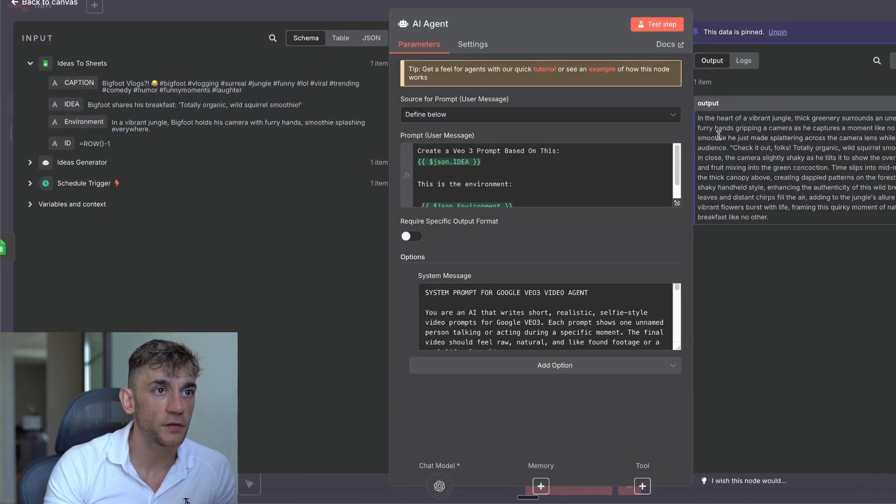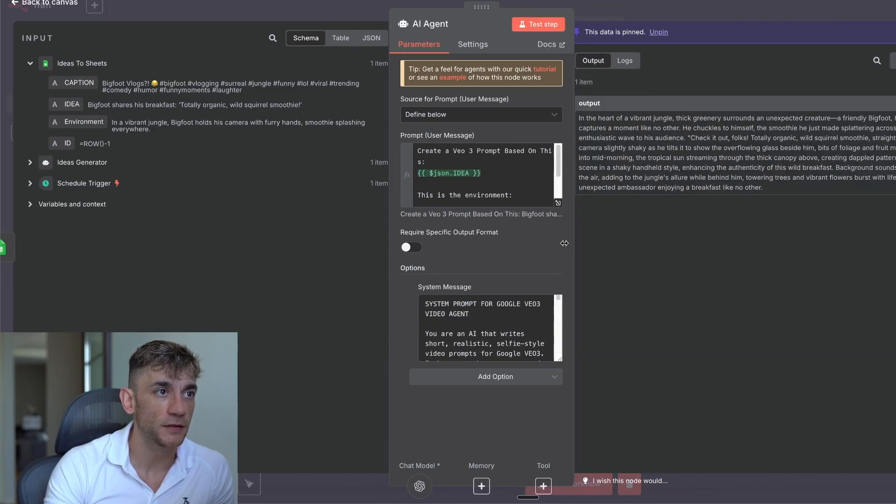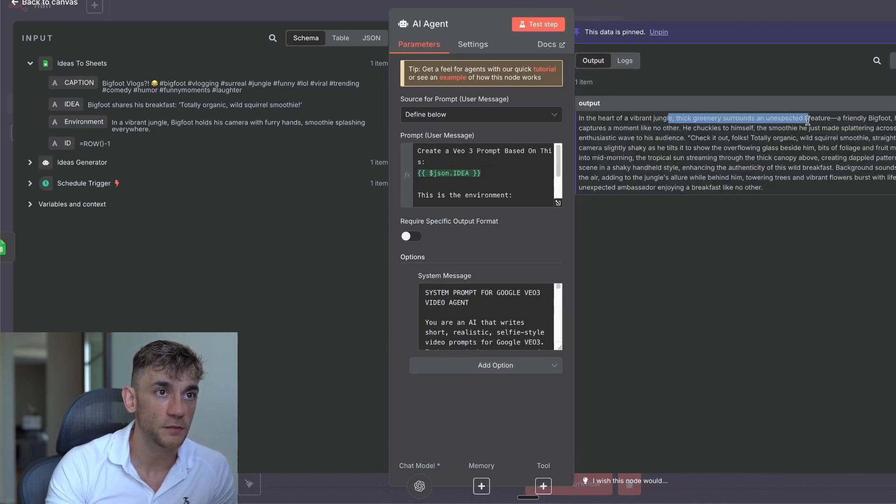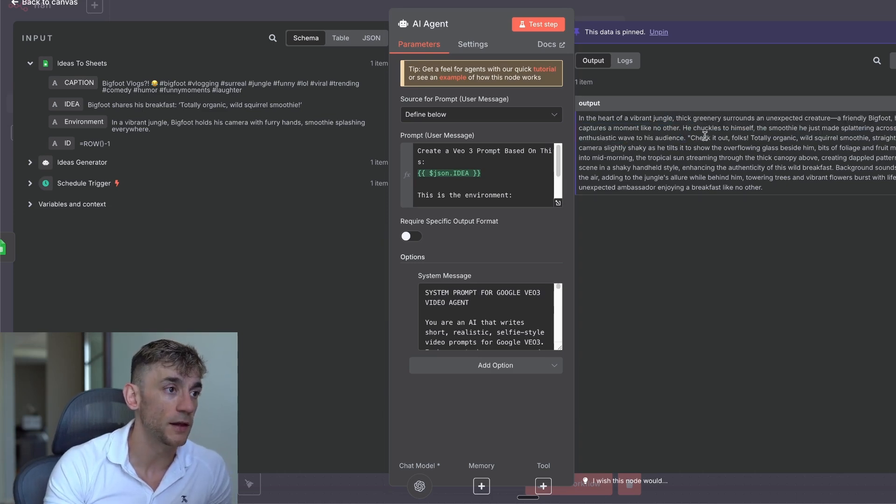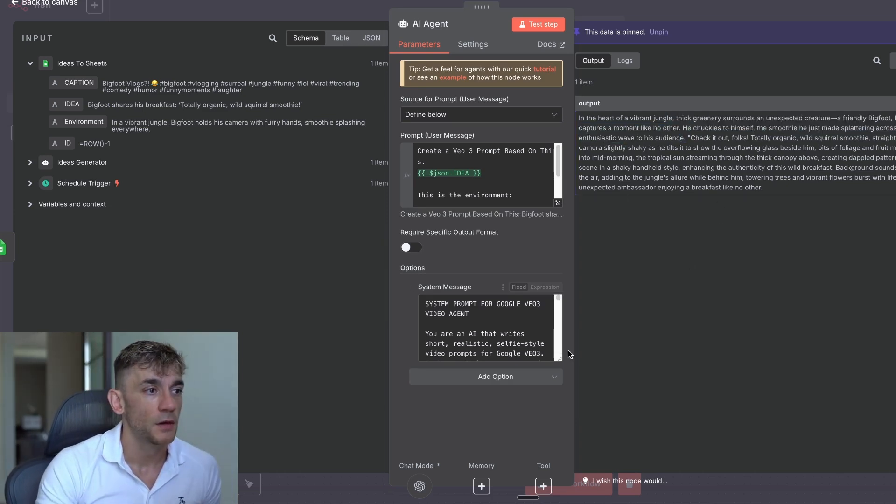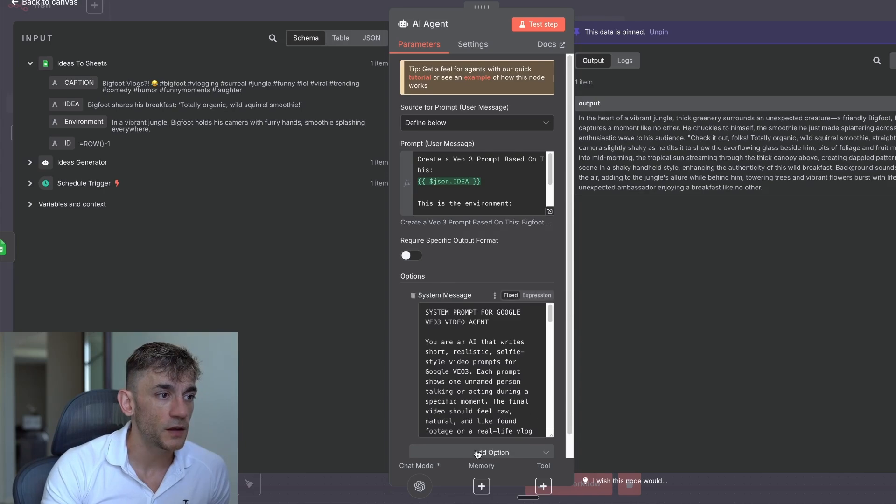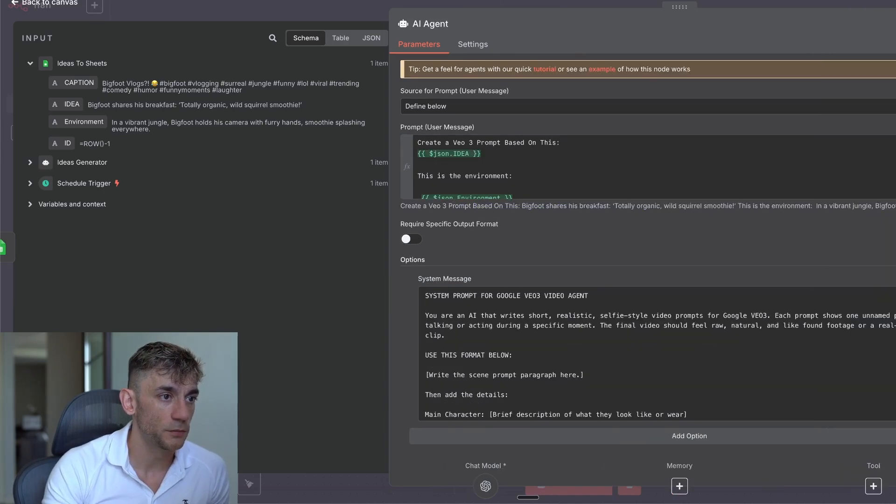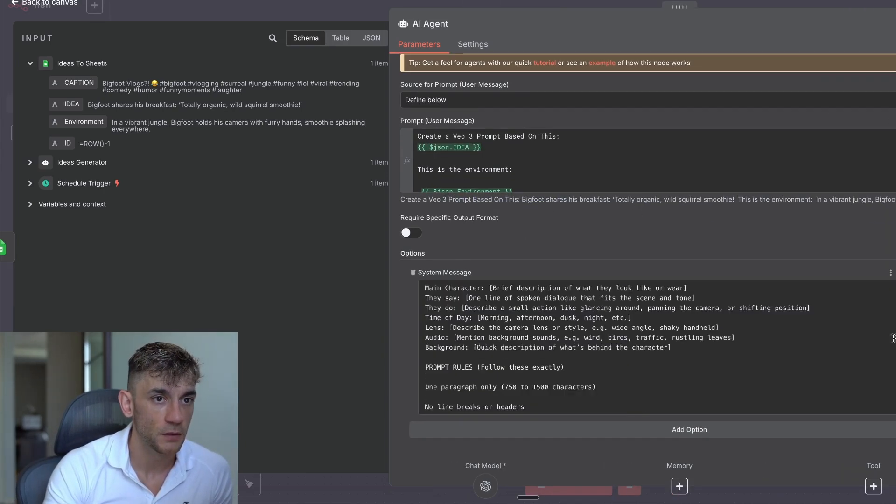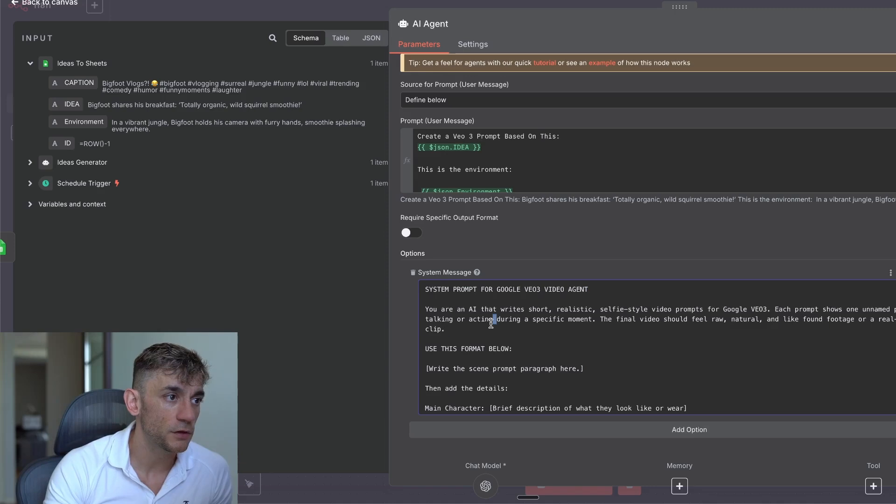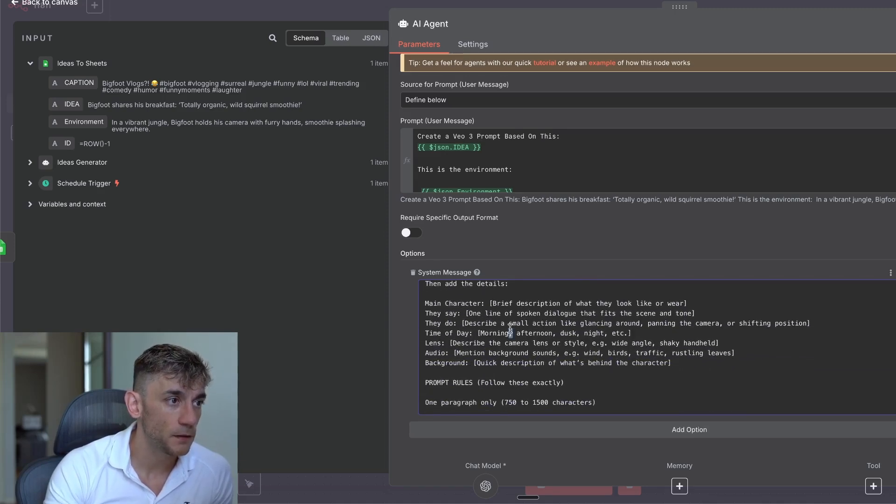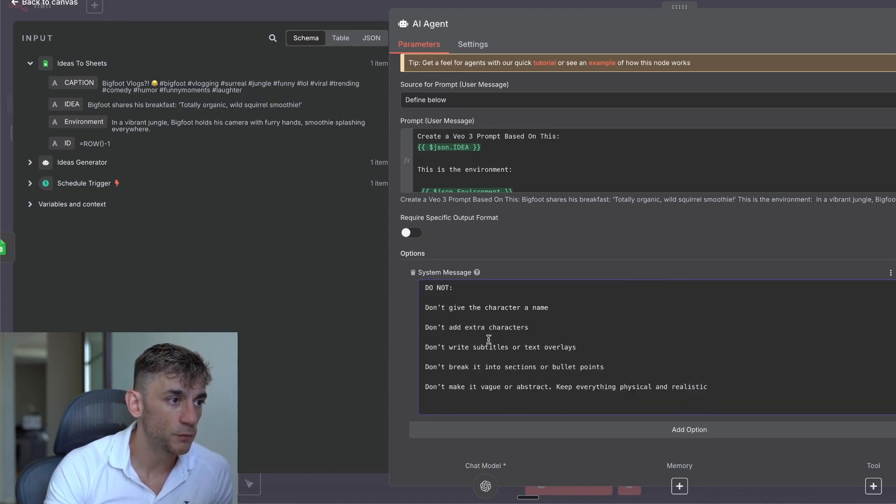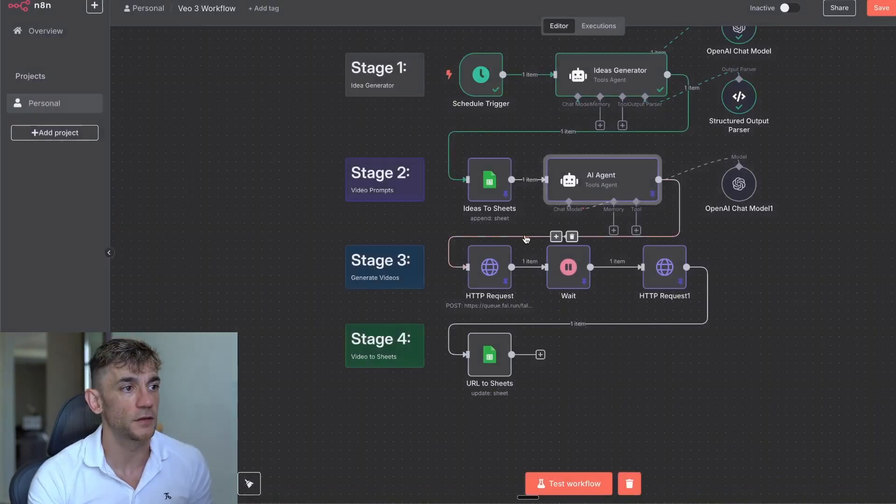And then inside here, we've said in the prompt, explain the situation and who's vlogging. The main reason for that is because Veo3 needs context over what it is, et cetera. And if you don't have context or enough context, your outputs won't be that great. So you can see, for example, here, it's created the output based on the idea. So it said in the heart of a vibrant jungle, thick greenery surrounds an unexpected creature, a friendly Bigfoot, his furry hands gripping the camera as he captures a moment like no other. And then also in this section, we have the system prompt. So let me pull this up. Inside the system prompt, we said, you're an AI agent that used this format. We've got these details, prompt rules, et cetera. Here's what to do. Nice and easy.